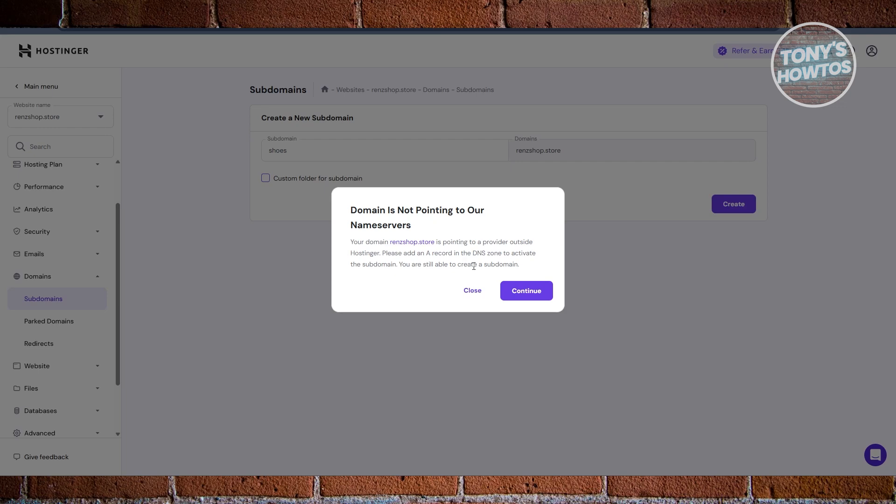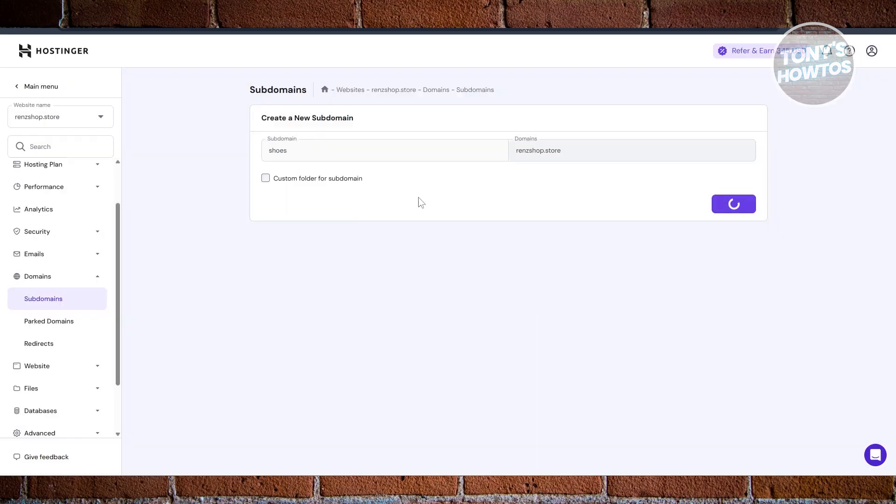In this case, you need to add an A record in the DNS zone to activate the subdomain. You're still able to create your subdomain here, so you can click on Continue. If you want to basically use the subdomain, you need to add an A record in the DNS zone to activate it.